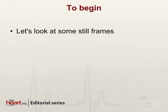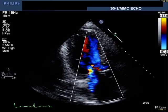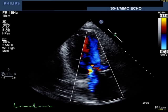Before we decide, let's take a look at some still frames from the same patient. This is a still image taken from the very image that you just saw when it was moving. You'll notice that I have frozen it on a frame that shows a very impressive mitral regurgitation jet. However, if you time this with the electrocardiogram in the lower left-hand corner, you can see that we are solidly in diastole.